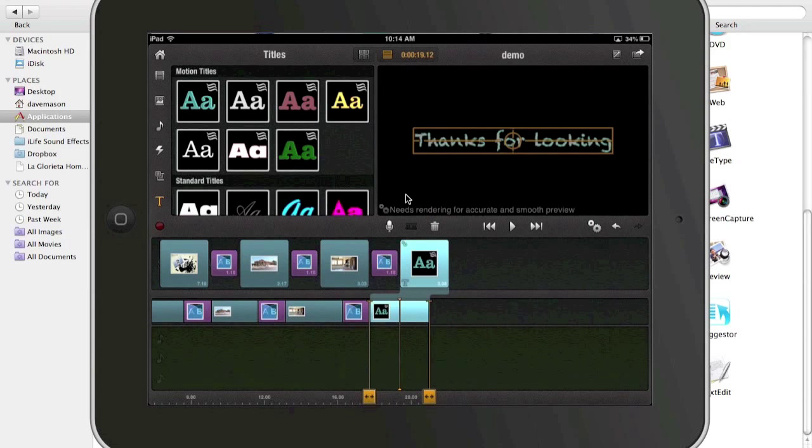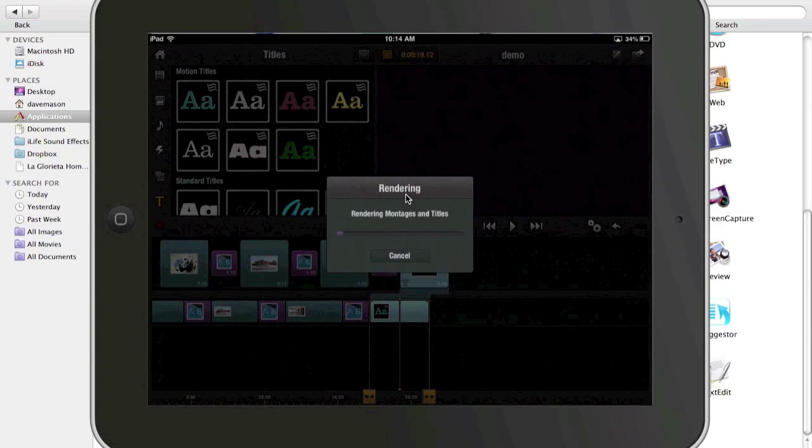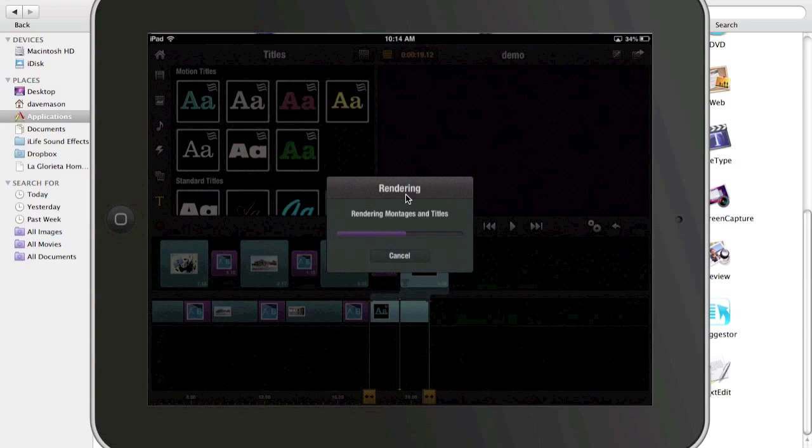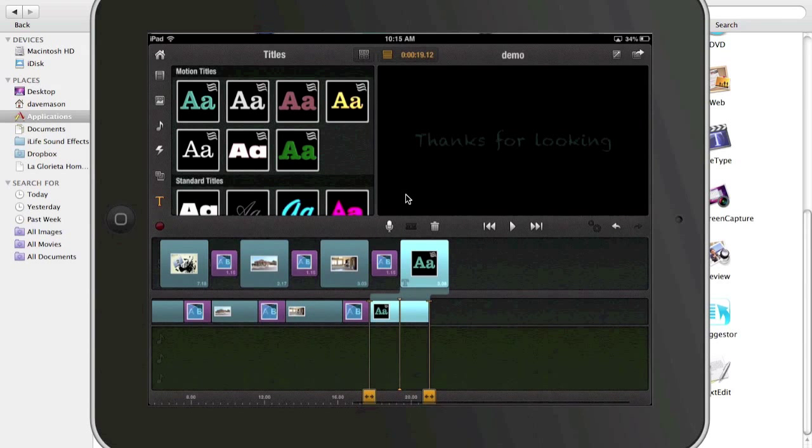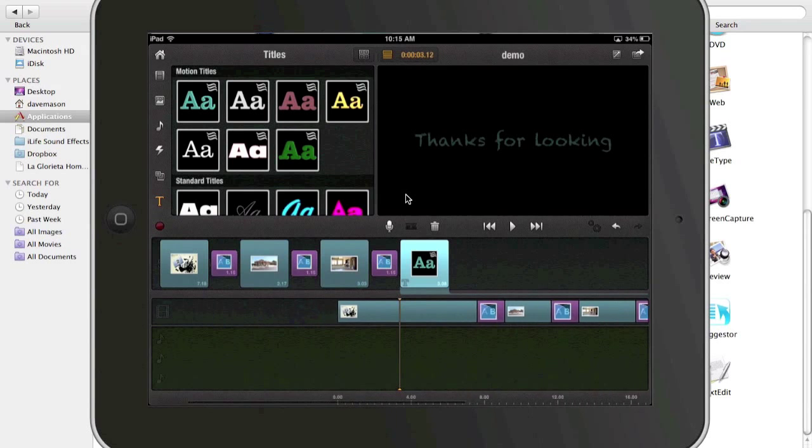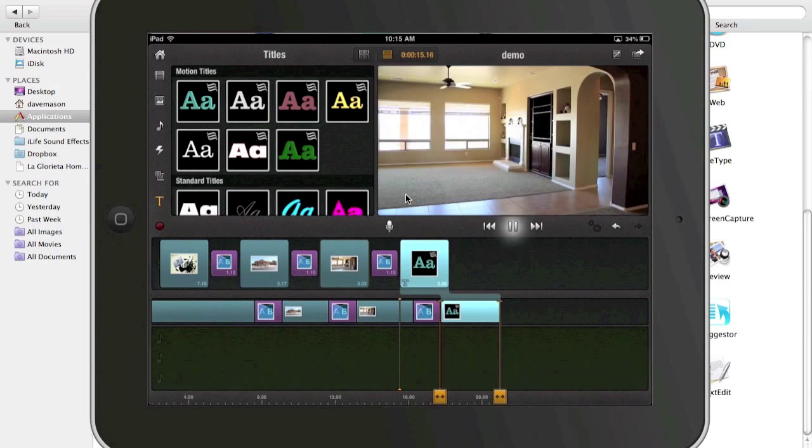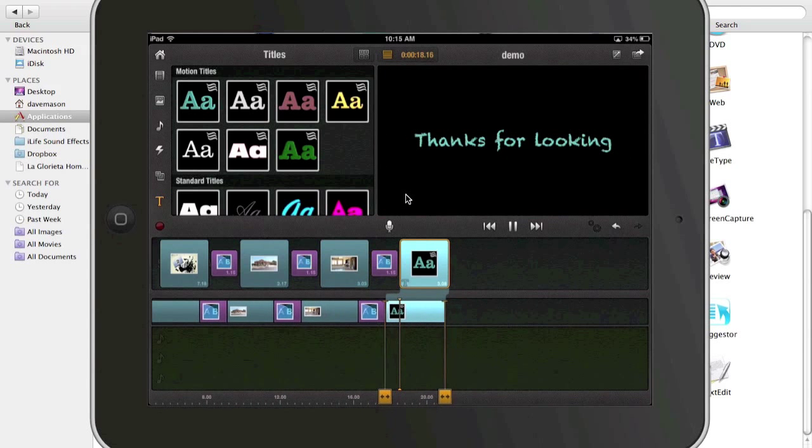And now let's render again. All right. And here's our video, let's see what that looks like going through, nice.